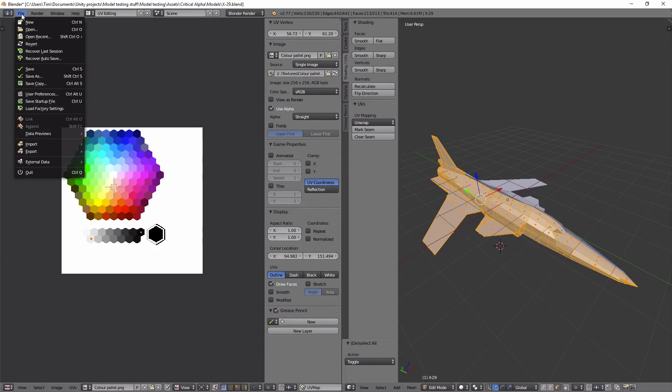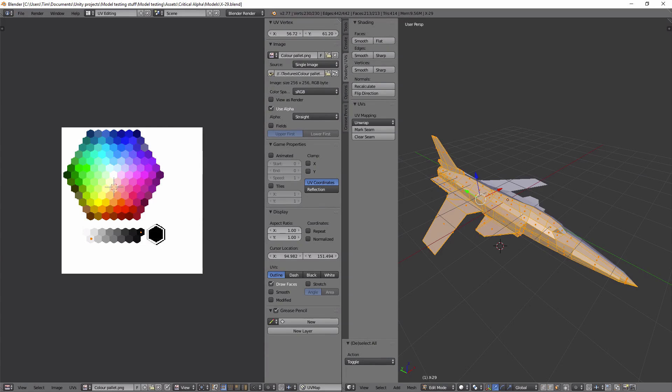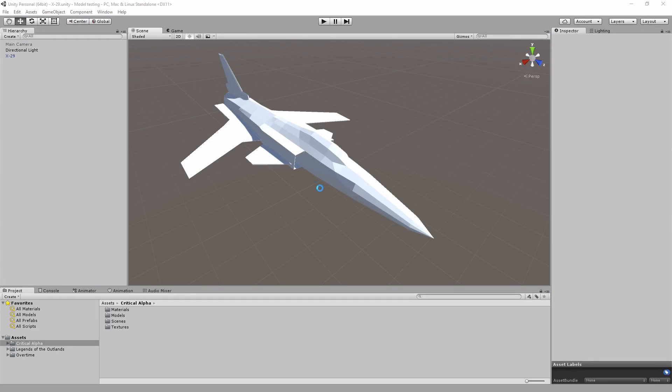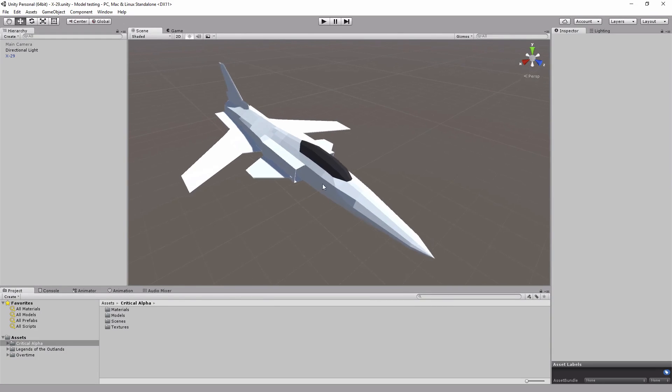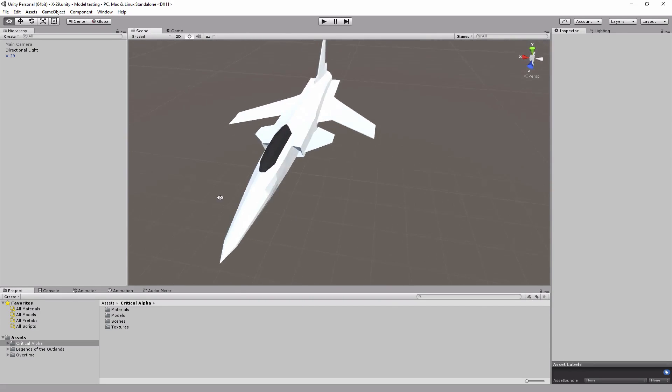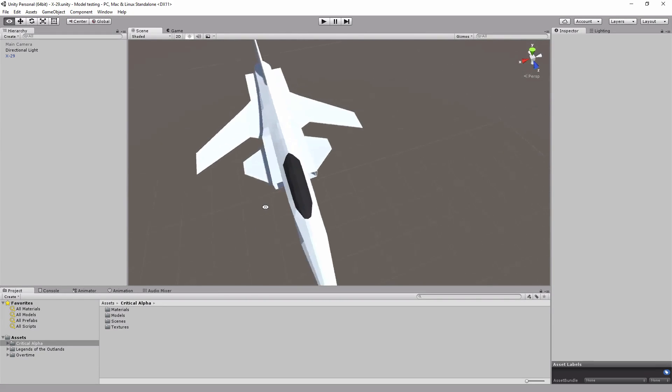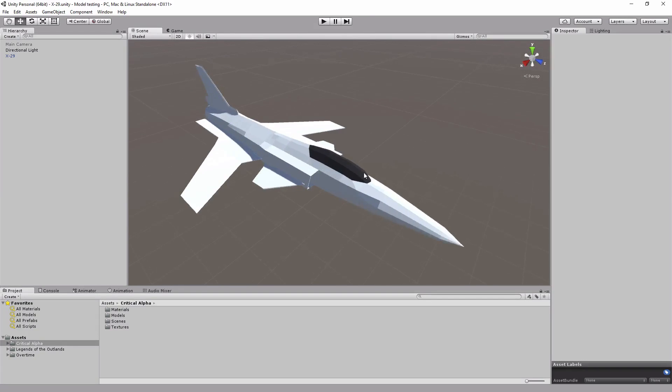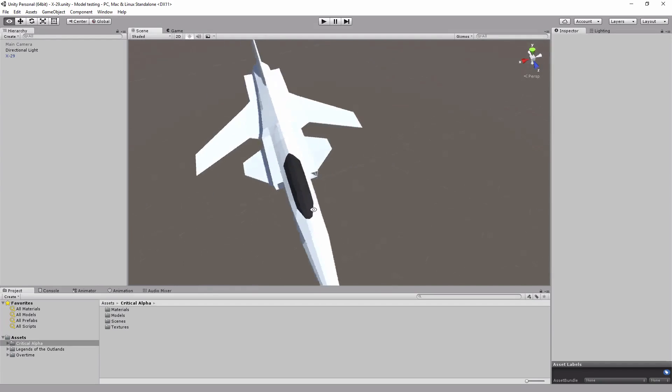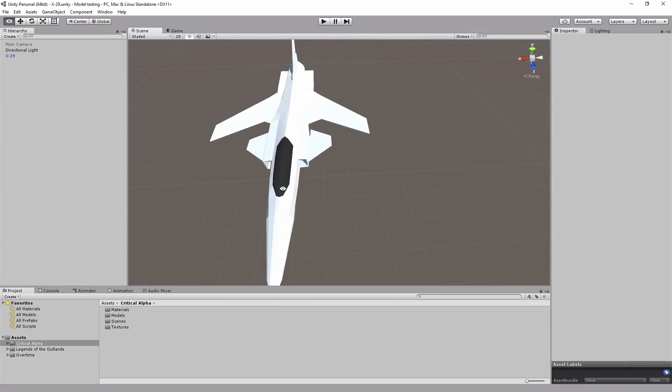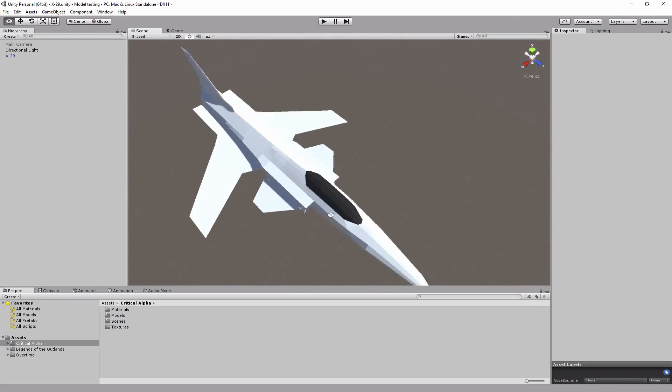So all I need to do is save that, pop back over to Unity and there you go. And because I had the mirror modifier set on the Blender model, you can see that it's mirrored those faces on both sides.